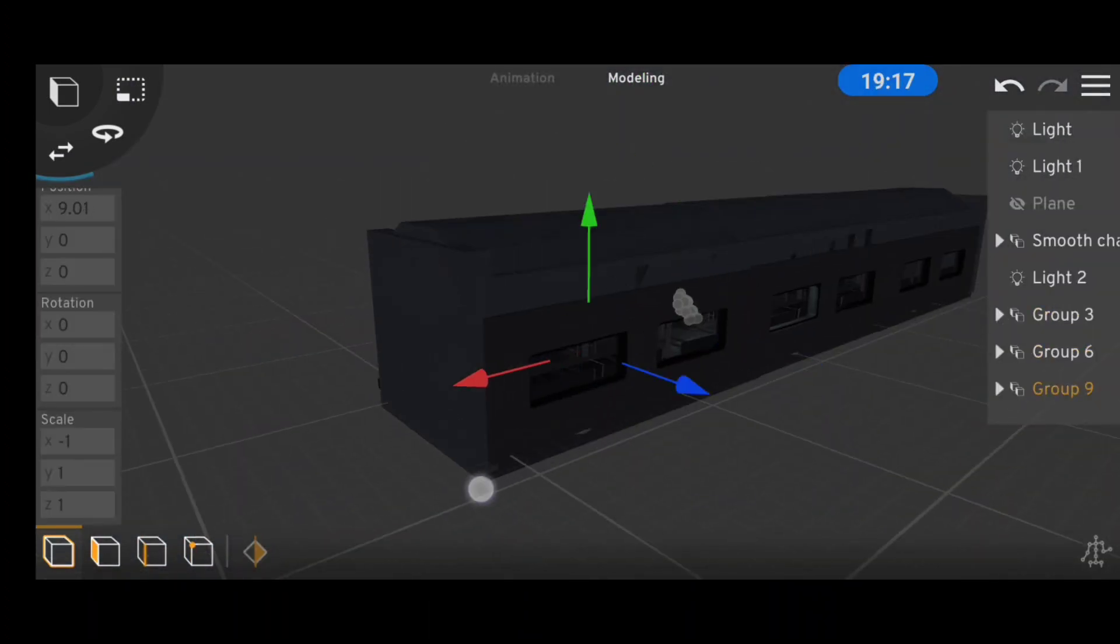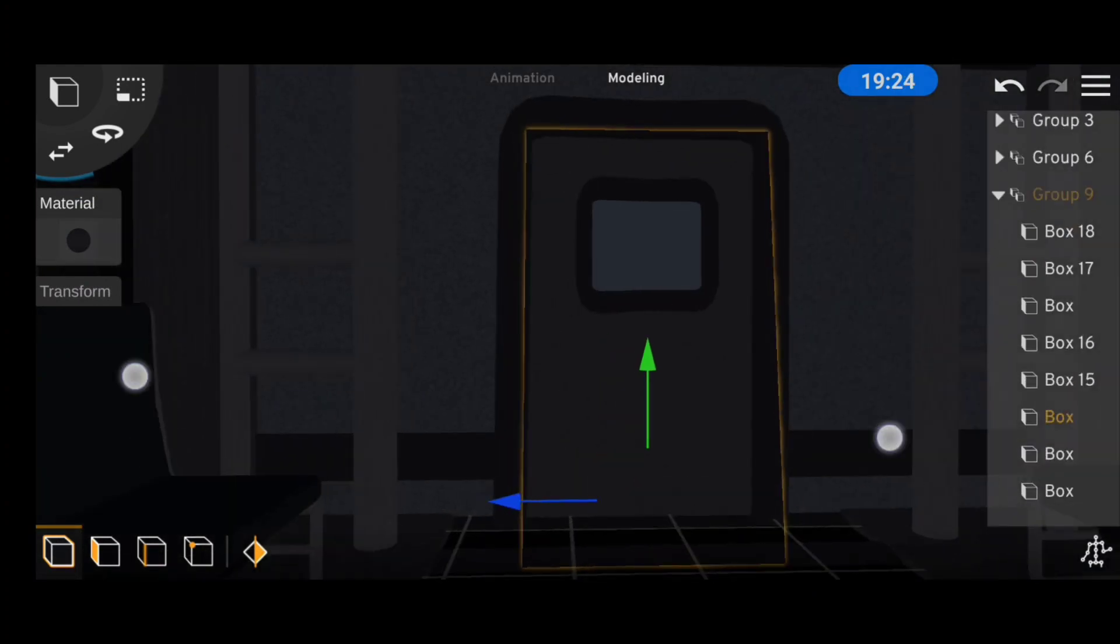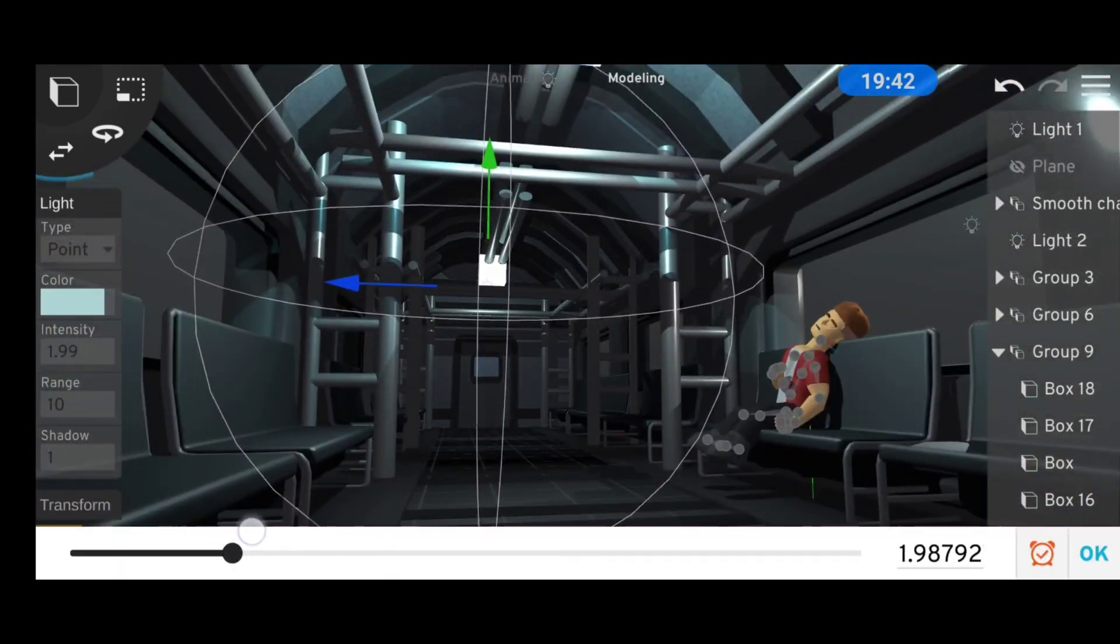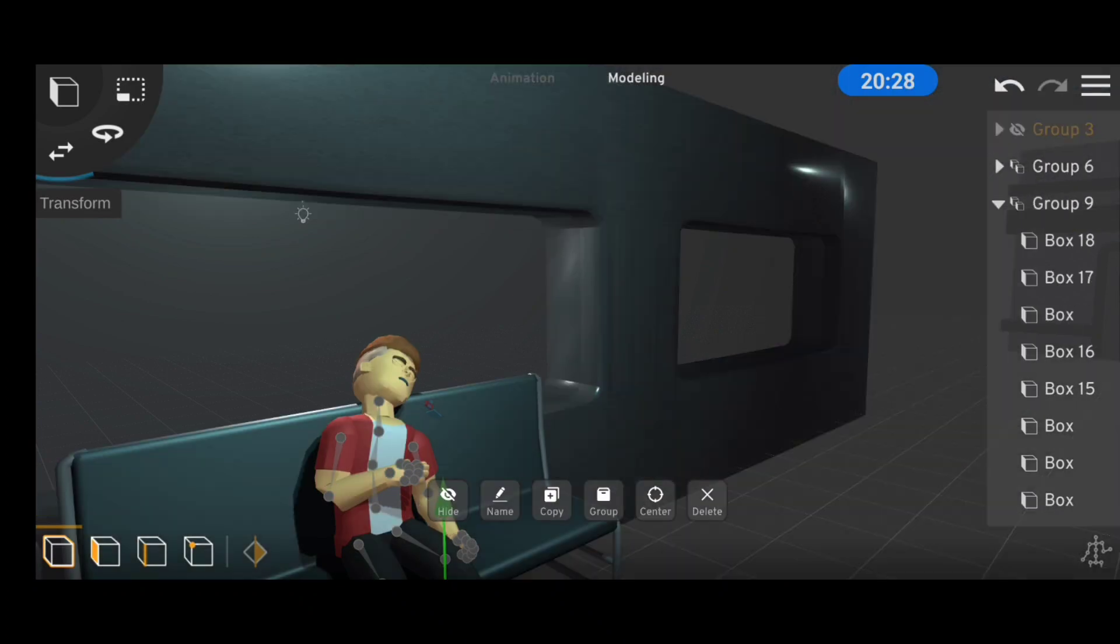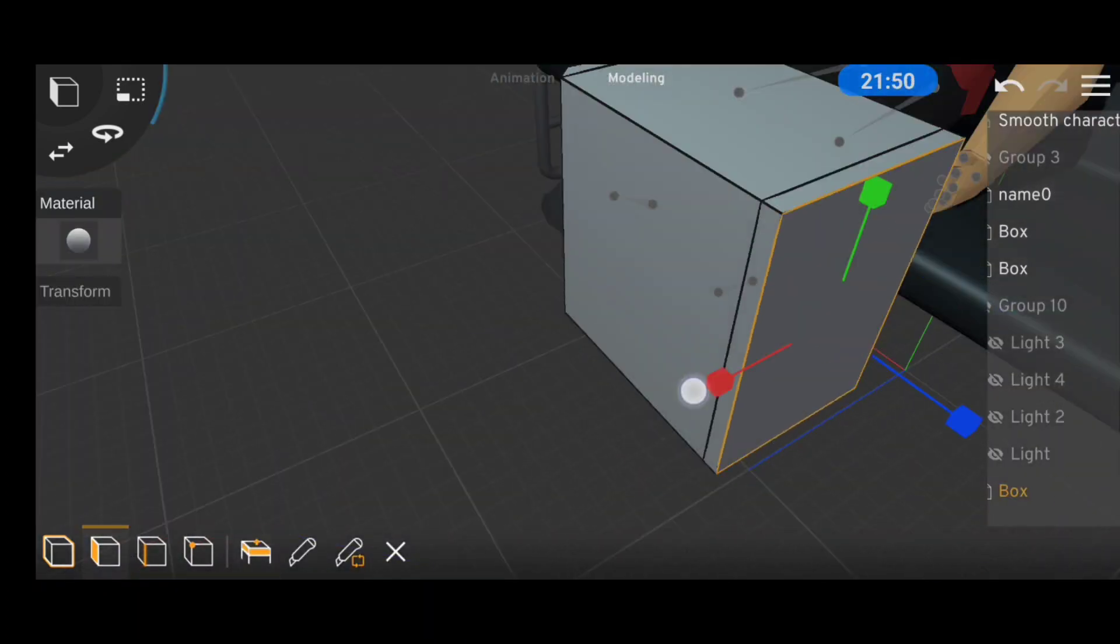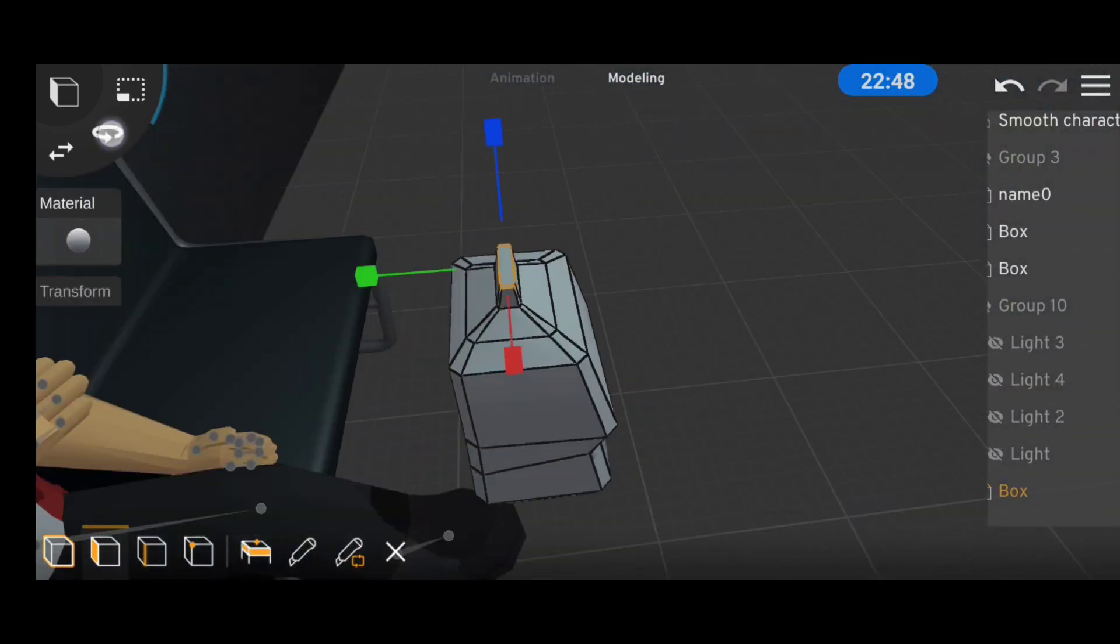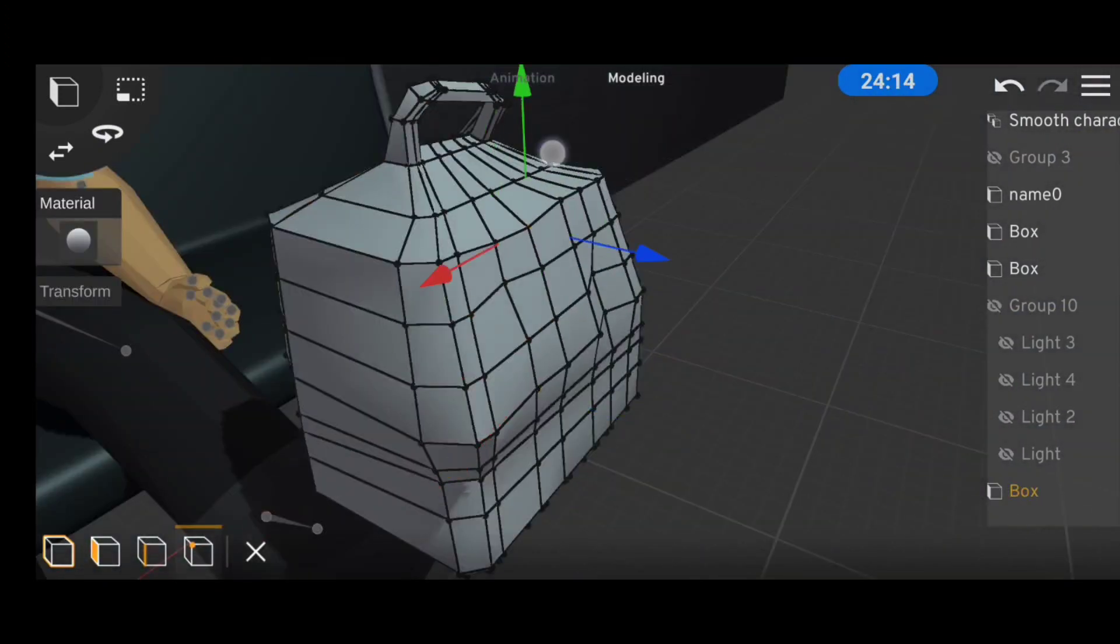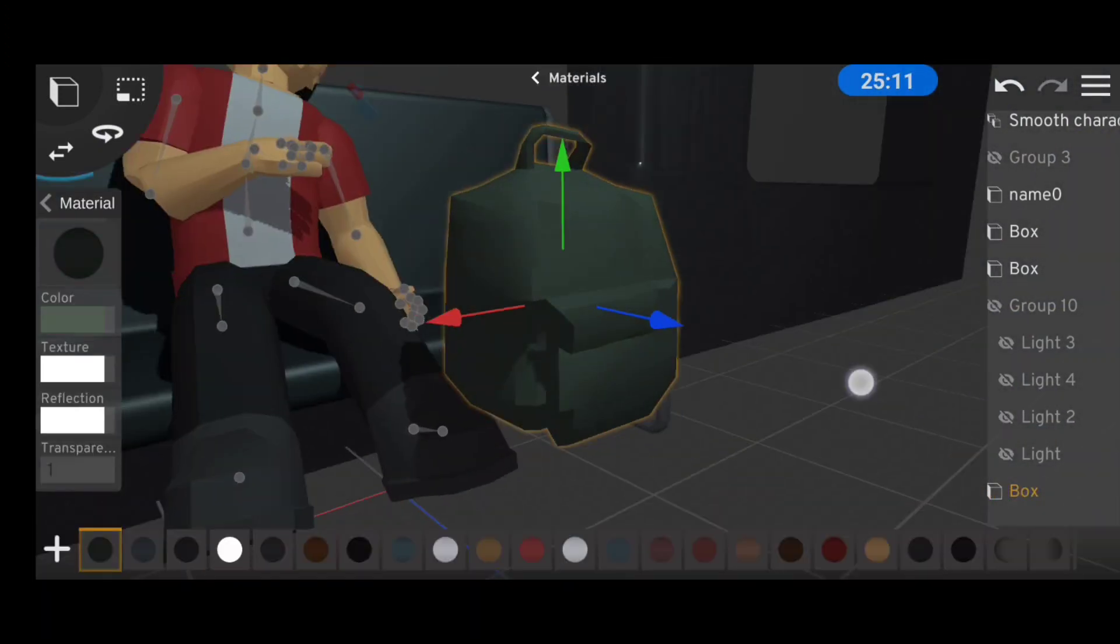Then I duplicated the scene a couple of times because it was looking a little too simple, and also some more lights. After that I hid the entire scene to make animation a little more convenient. Then I remembered I haven't still modeled the bug, so I just modeled a quick bug for the scene.